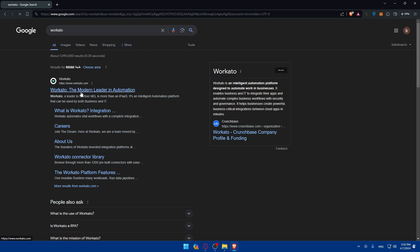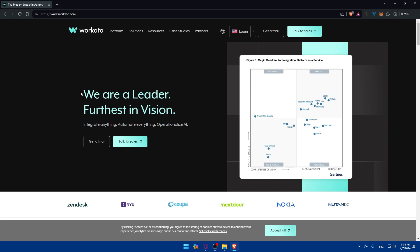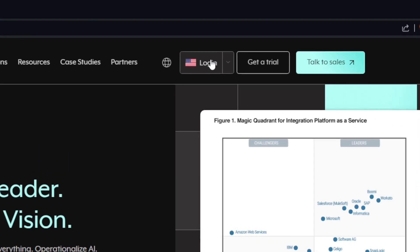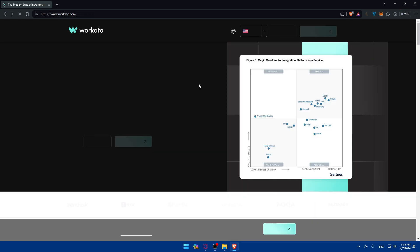Once you do so, you'll find yourself here. Just click on the search link which is workato.com. You can see the modern leader of automation. Once you click on it, you'll find yourself in the home screen or main screen of Workato right away. If you have an account, you can just go here and click on login to log into your account without any problems. You can even log in using Google, Slack, Salesforce, Office, or Wrike. If you don't want to get through all the boring steps, you can log in the normal way.